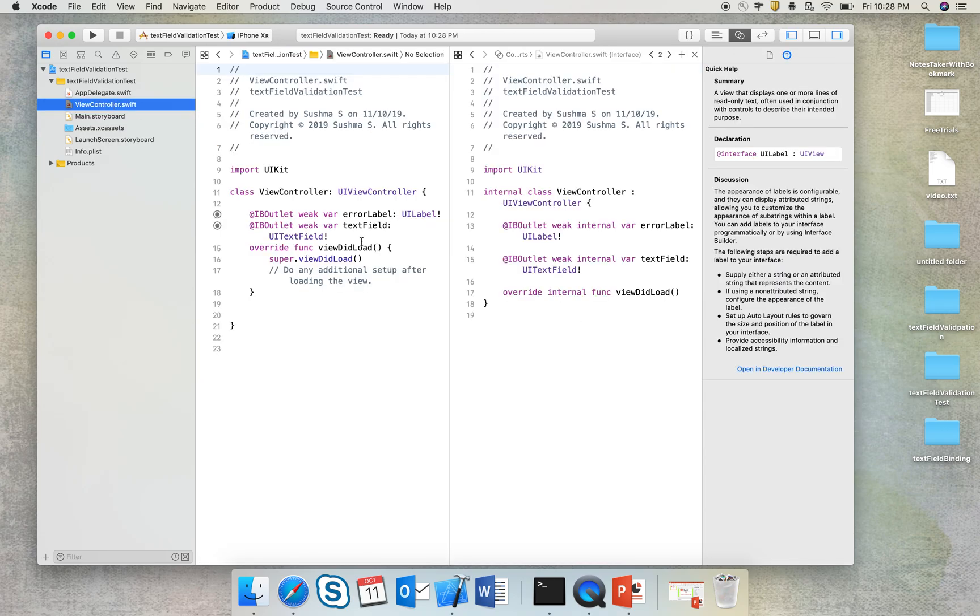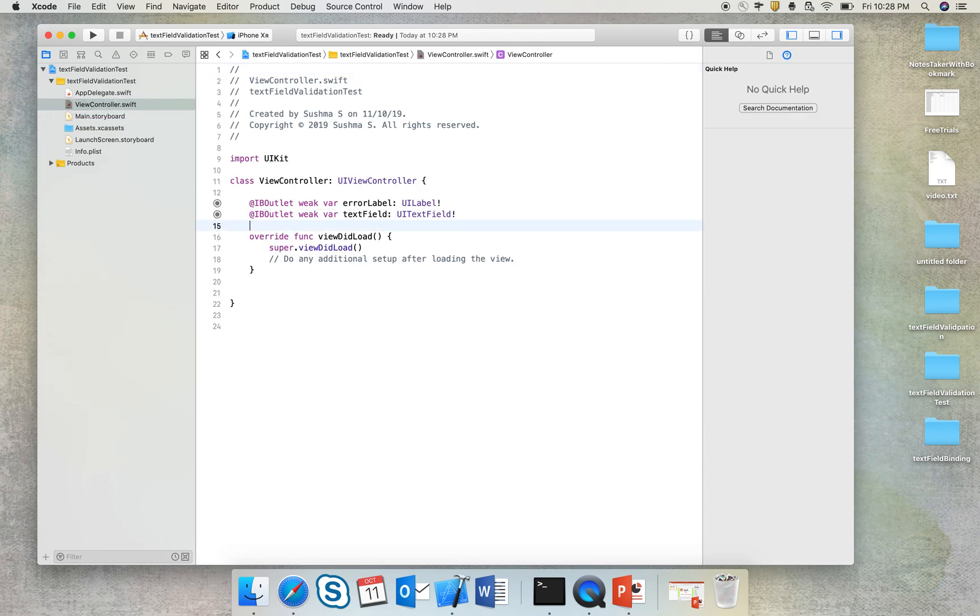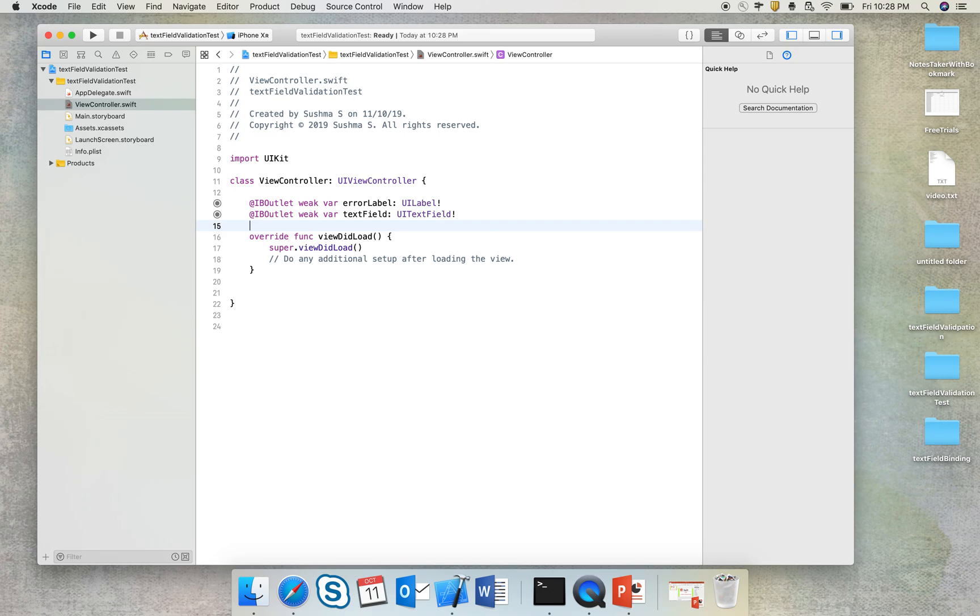Let's get into code now. So what I intend to do here is you would have seen in many projects or applications where the error message is displayed as and when the user types. It does not happen when the user types everything and then clicks on the button. As and when the user types, the error message is getting displayed. So we'll see how this can be done.